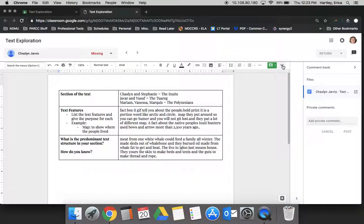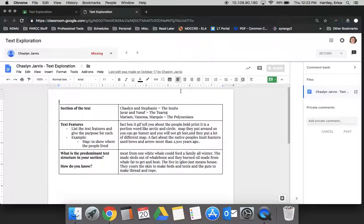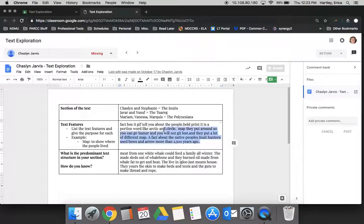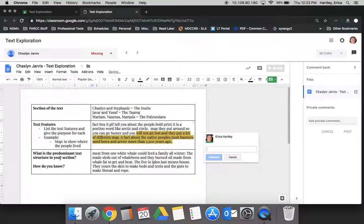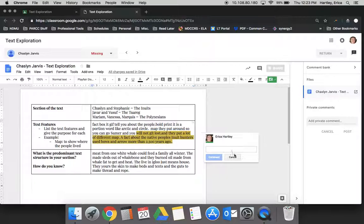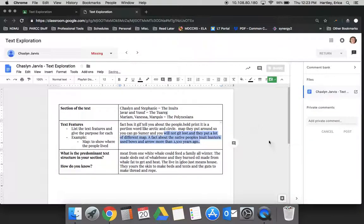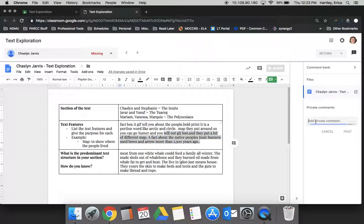Something that I would do a lot is insert comments, so just saying like, 'Where is your text evidence to support this fact?' or something like that. So you can do that.